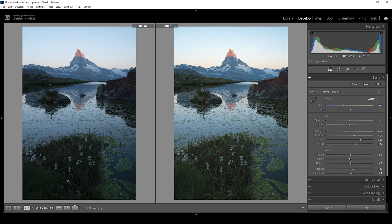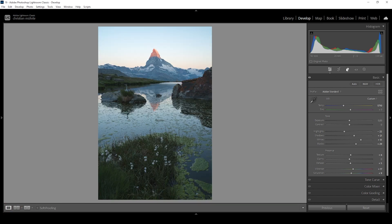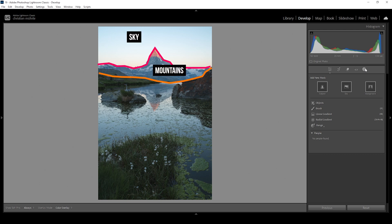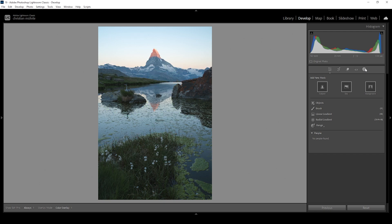Now we want to target a few areas more precisely and give them a more intense treatment to fix the exposure. As always, we're going to do that with masking. The main areas for this image are obviously the sky, the mountain range in the back, then maybe the reflection in the foreground, and the very near foreground with all those green color tones. Let's start with the sky.